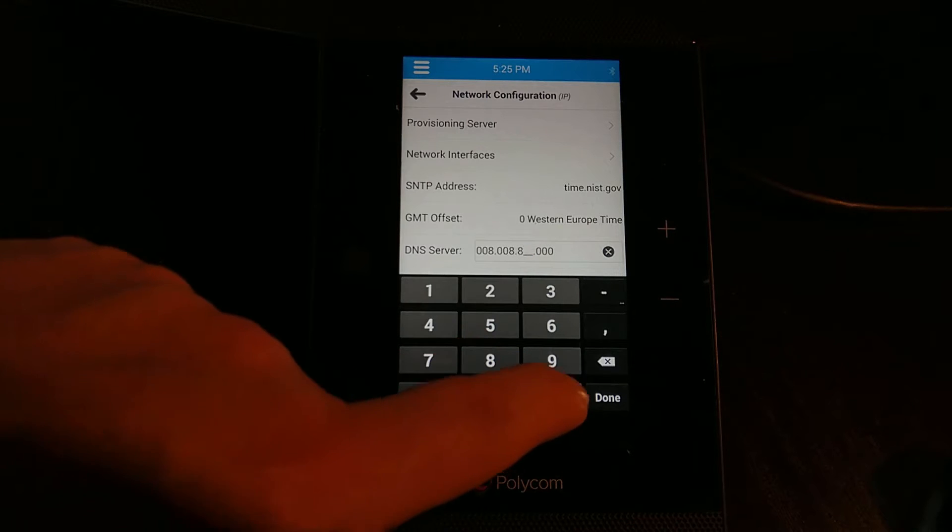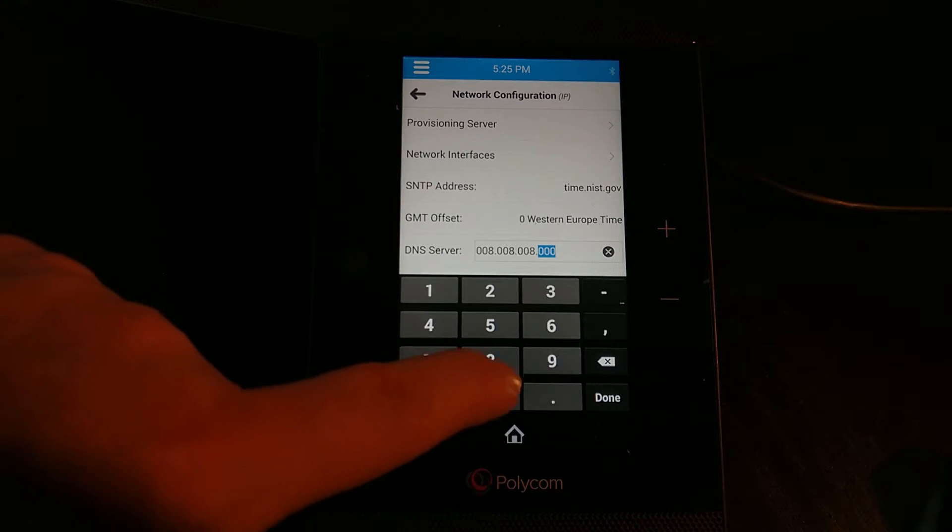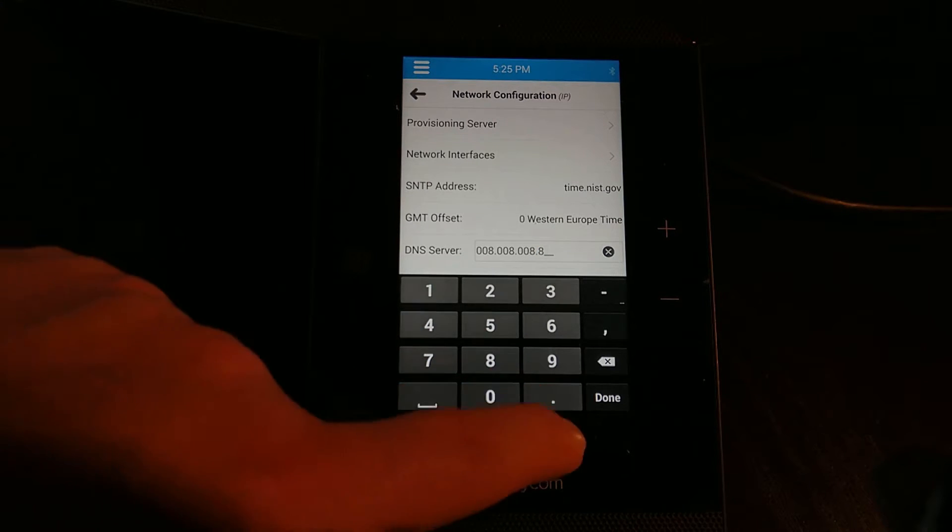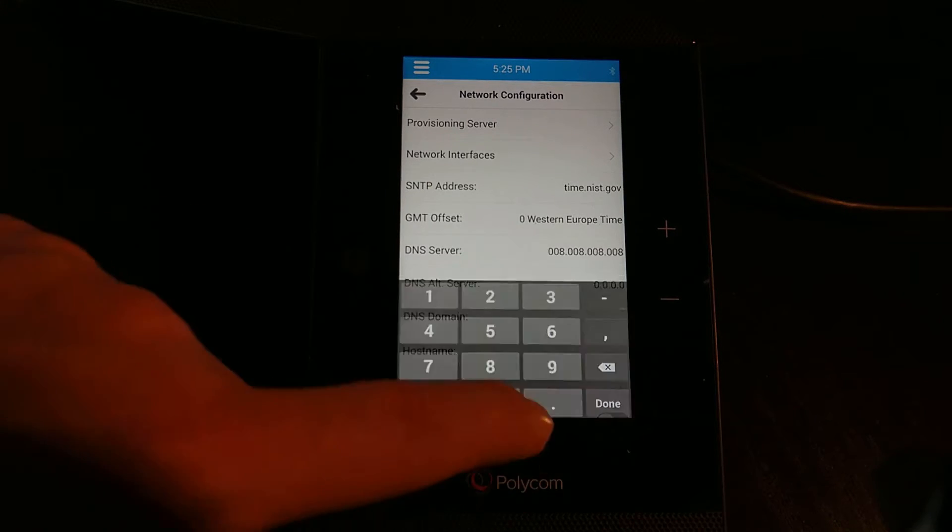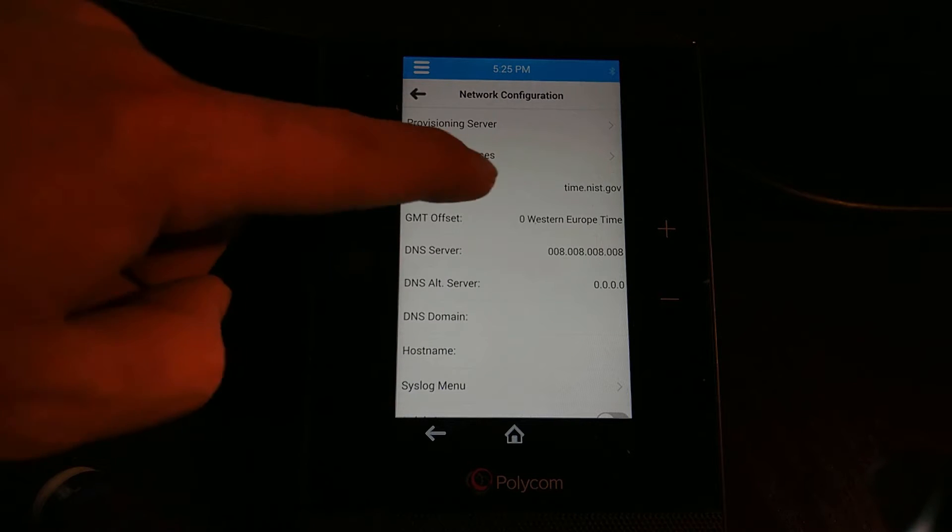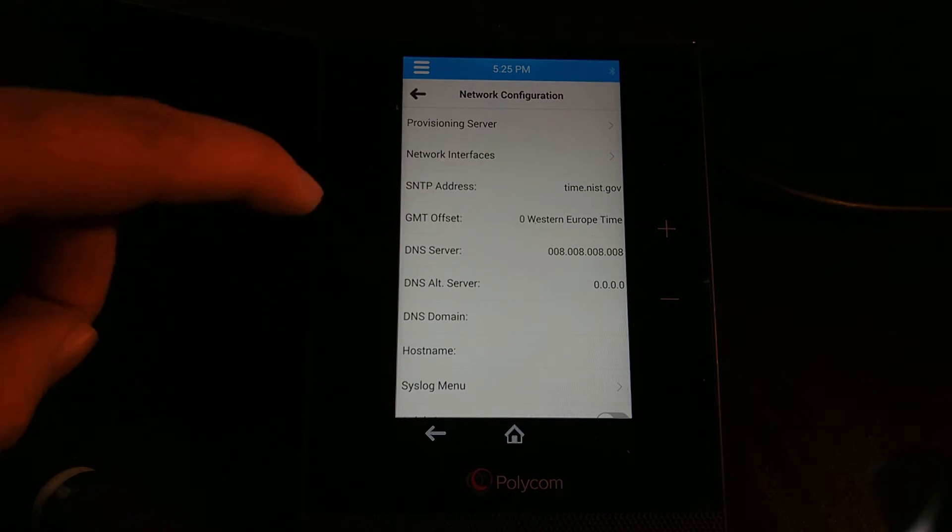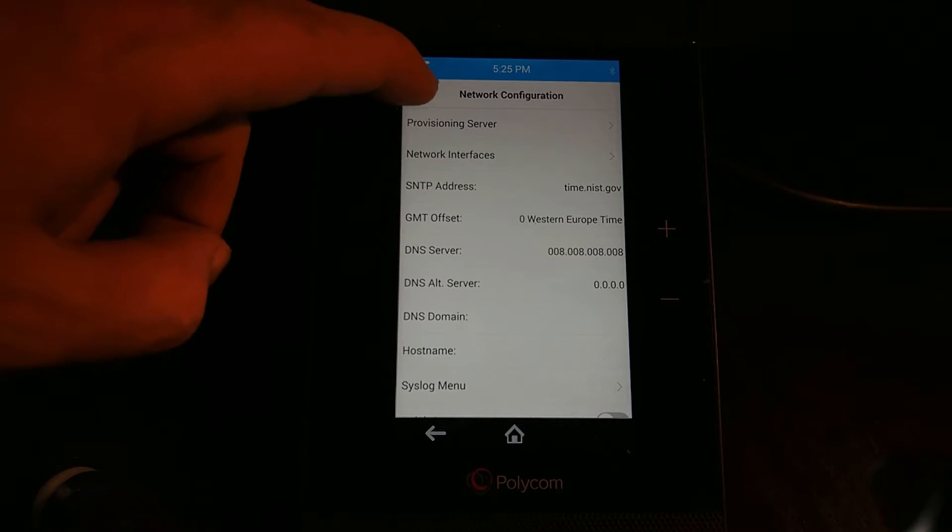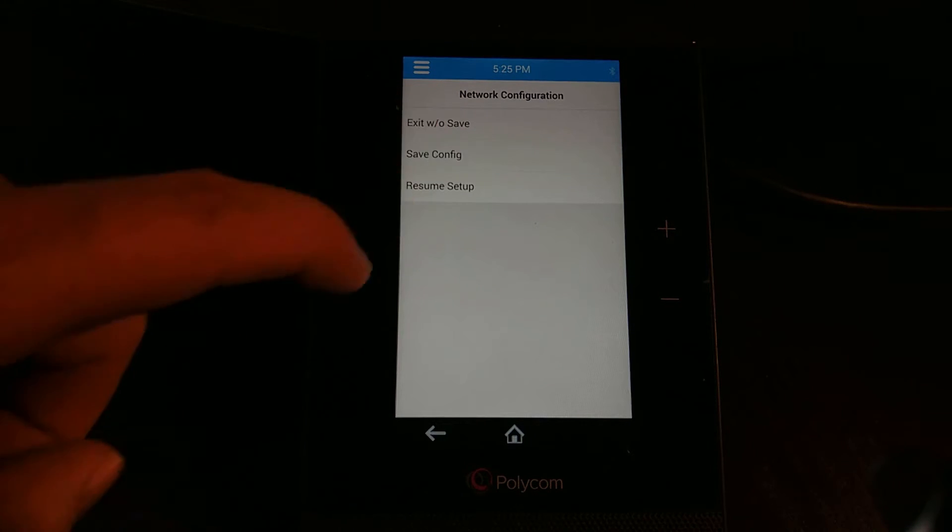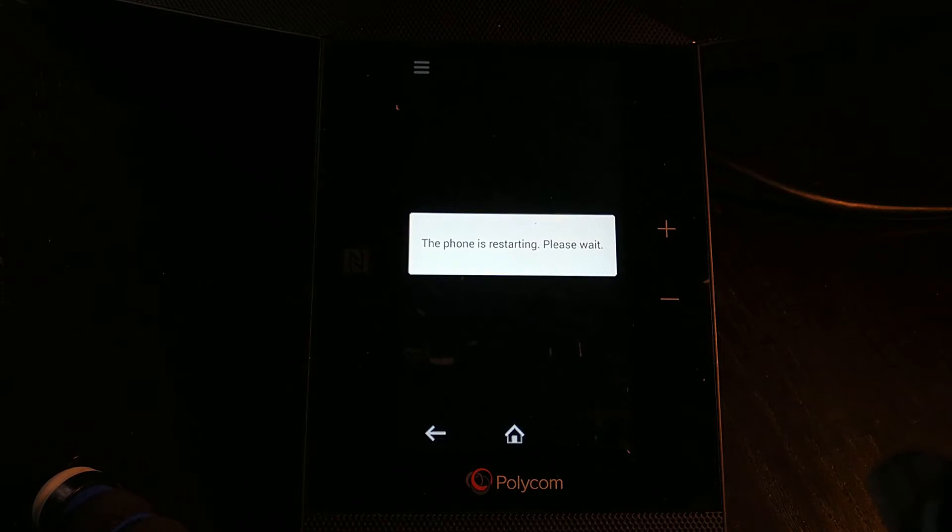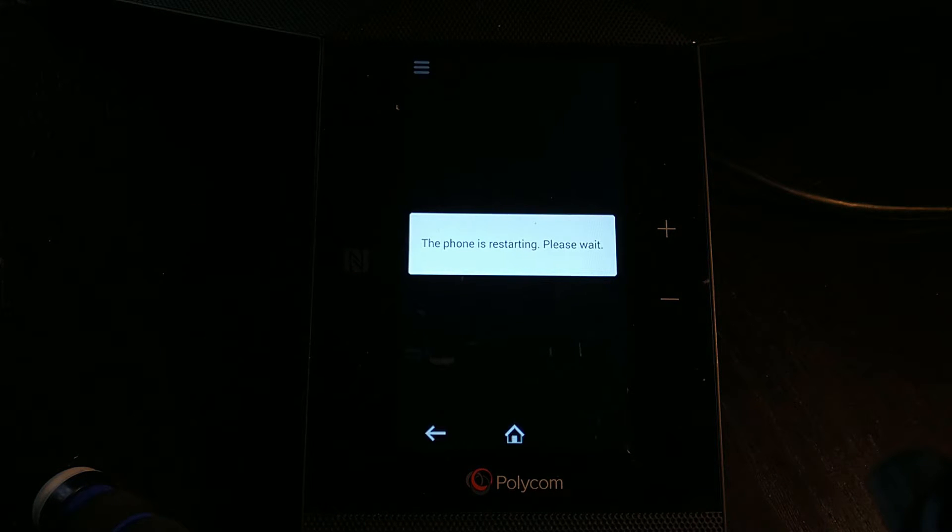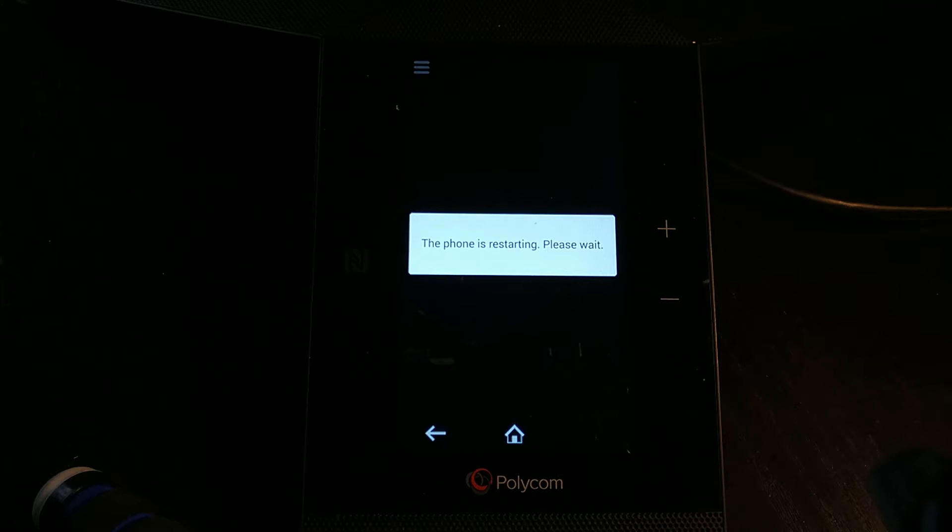There we go. You'll notice here my SNTP server is time.nist.gov. So what should happen is I save this and it reboots. Hopefully the system should pick up a DNS server and we should see that the time and date come up correctly, which means that we know it's running.